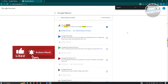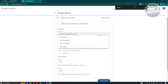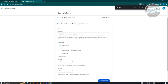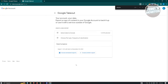You can select specific albums and formats, then click Next Step. Choose your destination - send a download link via email, or transfer to Box, OneDrive, Dropbox, or Drive. Set the frequency (export once or every two months for one year), choose the file type (zip or tgz), set the file size, then click Create Export. You'll receive a download link by email.